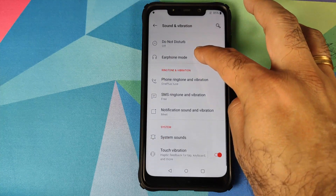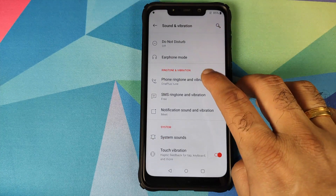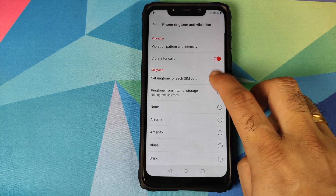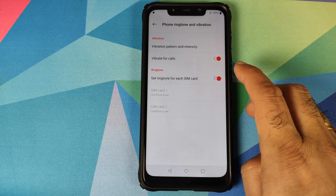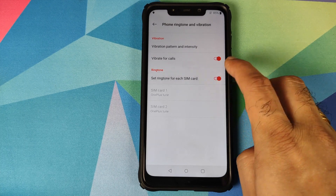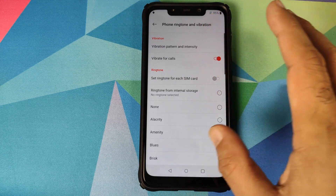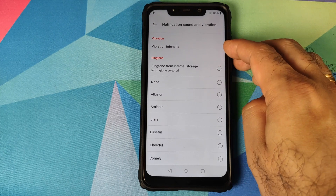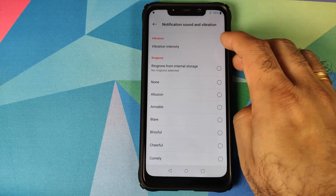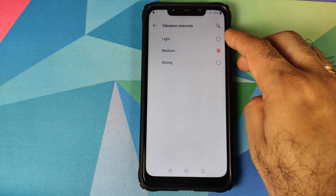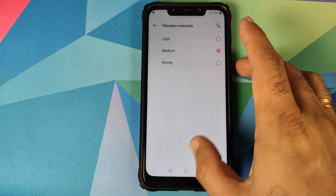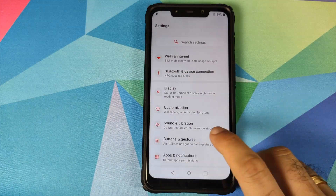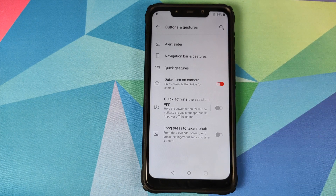In Sound and Vibration, you can set a different ringtone for each SIM card by enabling the toggle — though the options are grayed out currently as no SIM is inserted. You can also configure vibration intensity, choosing between light, medium, and strong, and they work absolutely fine.